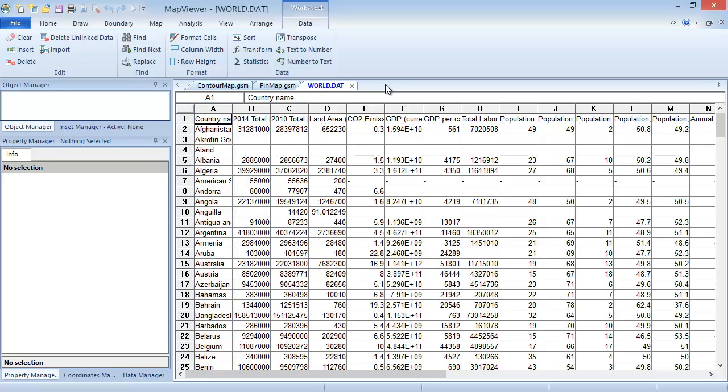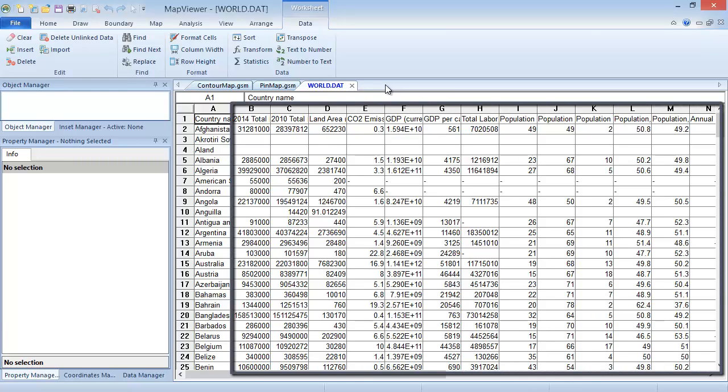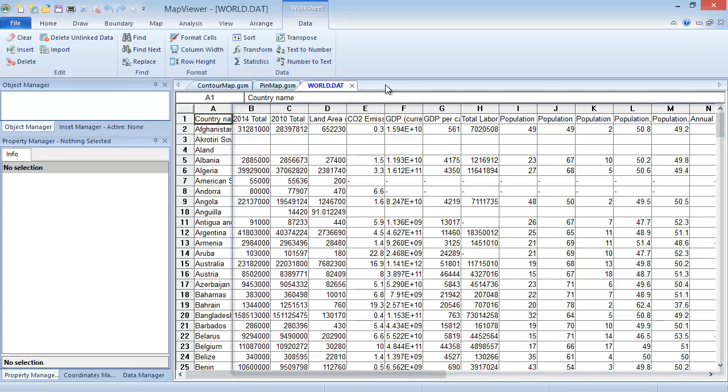The data variable for the contour map can be any numeric data. As such, any numeric column from column B through the end of the file would work just fine. Now that we've seen how the data is formatted, we can create the map.